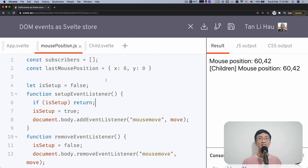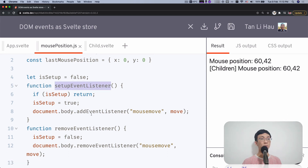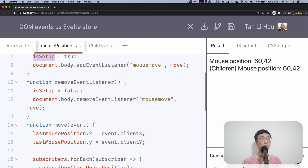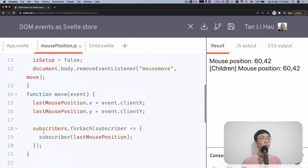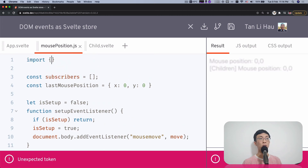So is there a better way of doing it? Of course. I've been setting all this up just to tell you that actually you don't have to write all of this, because this has already been done by the readable store. All this logic — setting up event listeners only once, managing the subscriber list — has already been written by the readable store.